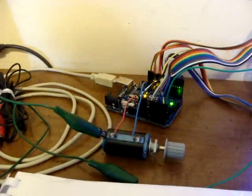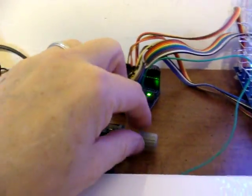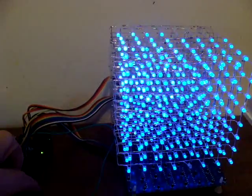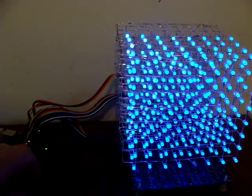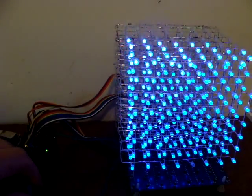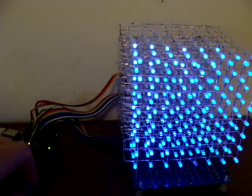Currently it's running a variable resistor. As I turn the variable resistor, it of course changes the number of LEDs being lit.